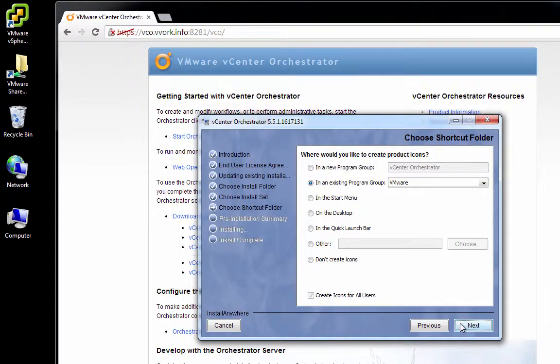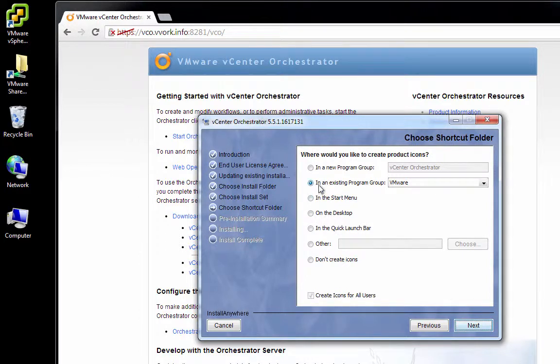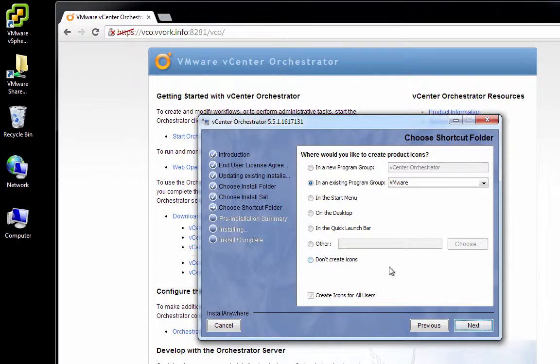Now, it asks where we want icons created. For instance, if I wanted an icon created on the desktop, I could say so here. If I want an icon created in the Start menu, that's the default. So you just specify where you want your icons created and click Next.